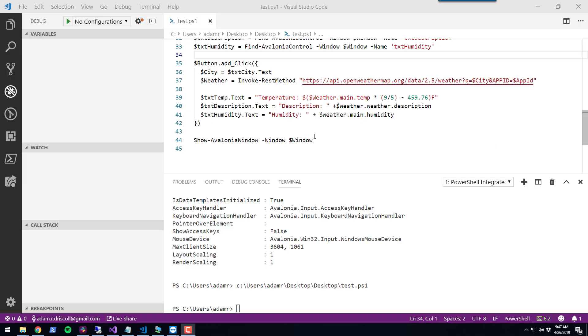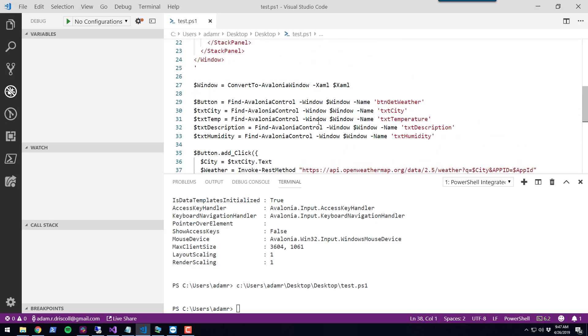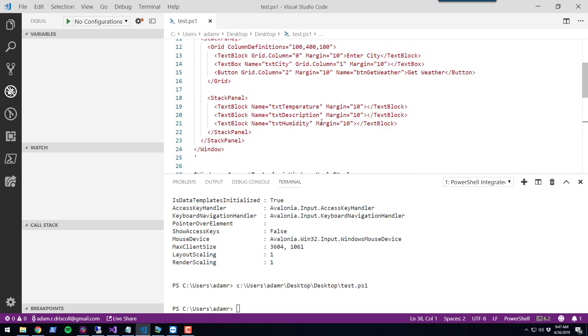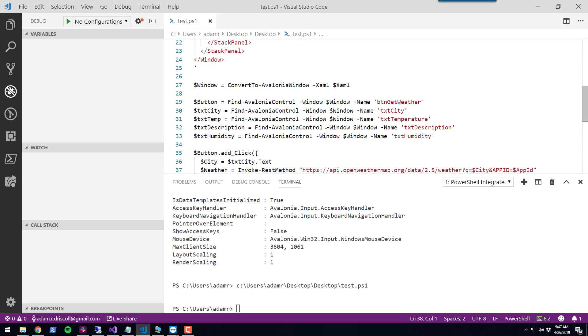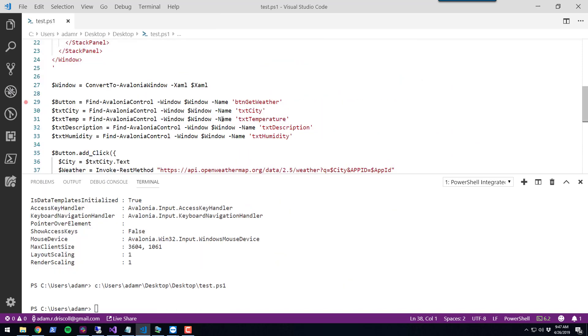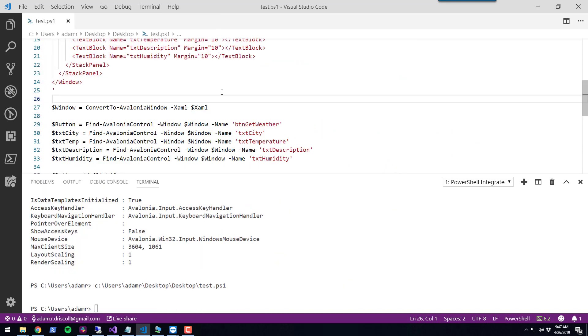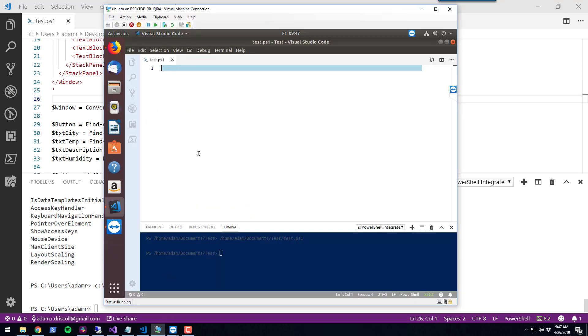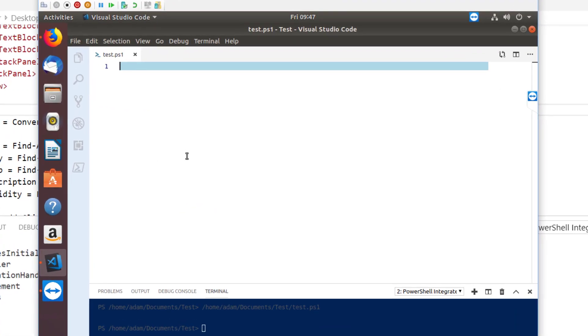One of the great things about Avalonia is that it works cross-platform. The tool that I just built here inside VS Code on Windows, I can use that exact same code to run on Linux. I have a Linux Ubuntu 16.04 installation.